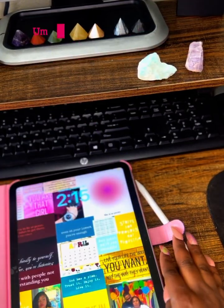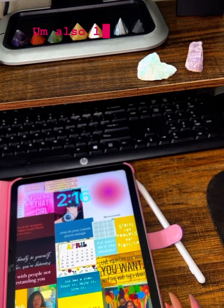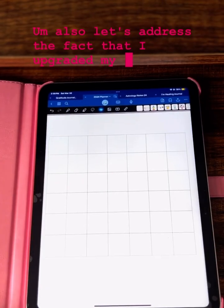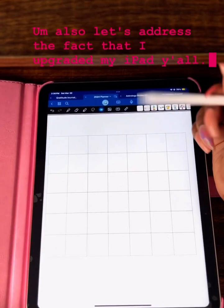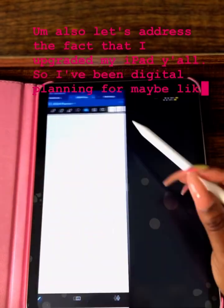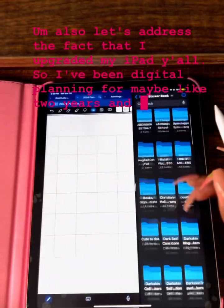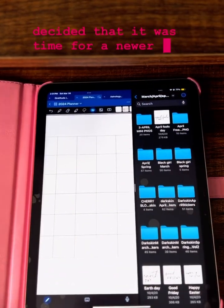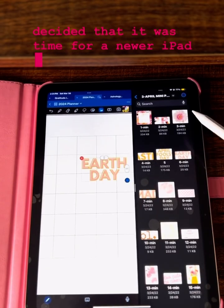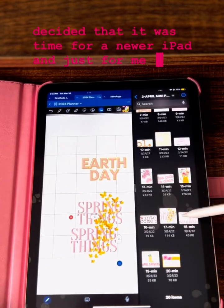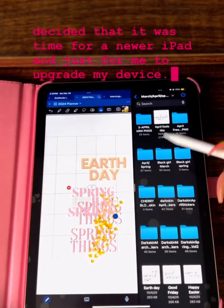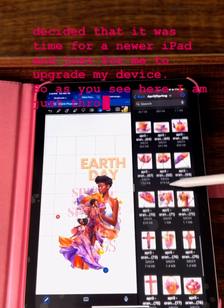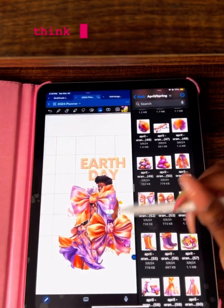Also, let's address the fact that I upgraded my iPad! I've been digital planning for maybe about two years and I decided it was time for a new iPad, to upgrade my device. As you can see, I'm just throwing the stickers that I want to use all in a pile here.